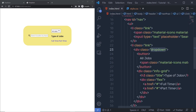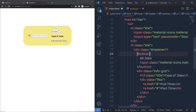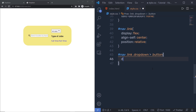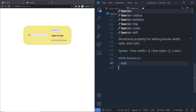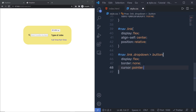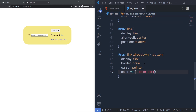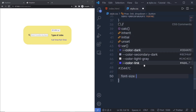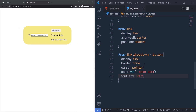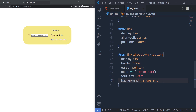To the button, I'm going to specify 'color' using the 'color-dark' variable, 'font-size: 0.9em', and 'background: transparent' to remove the background from this button.